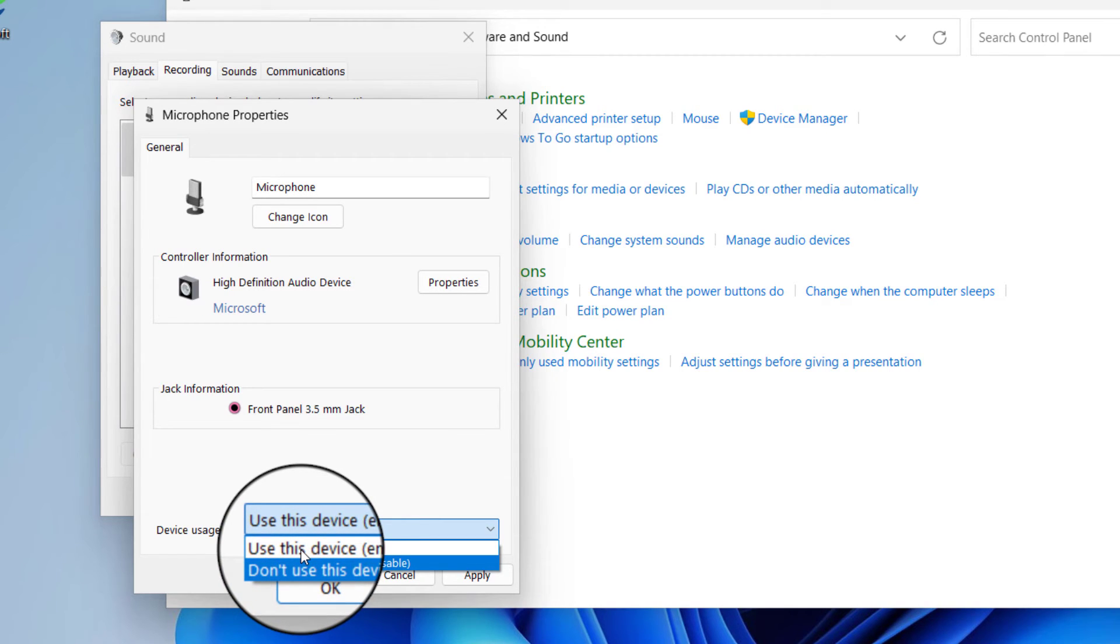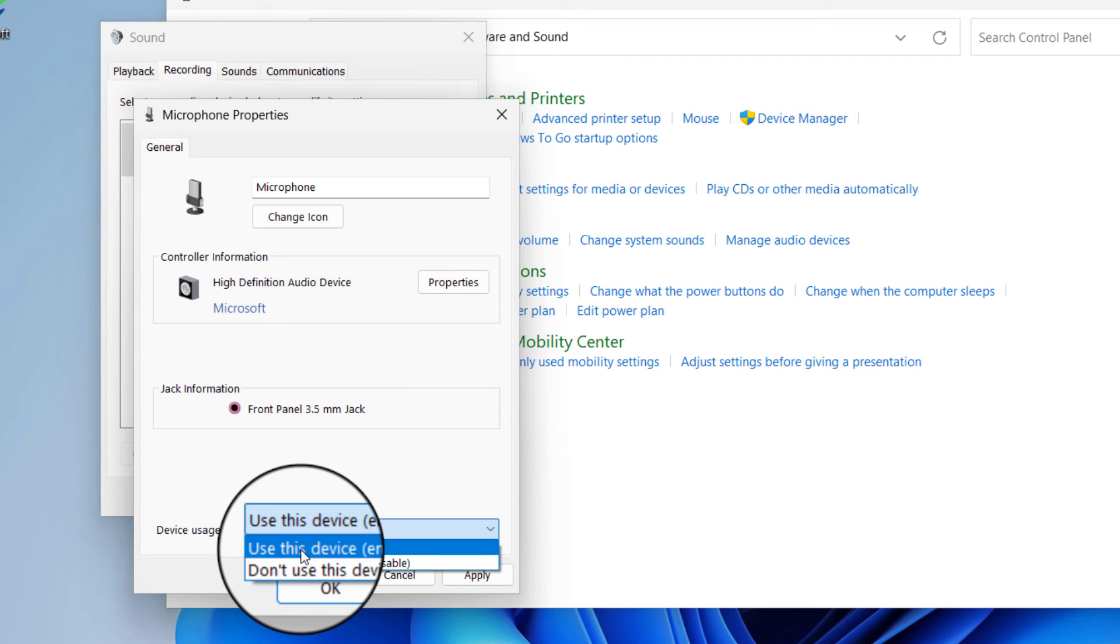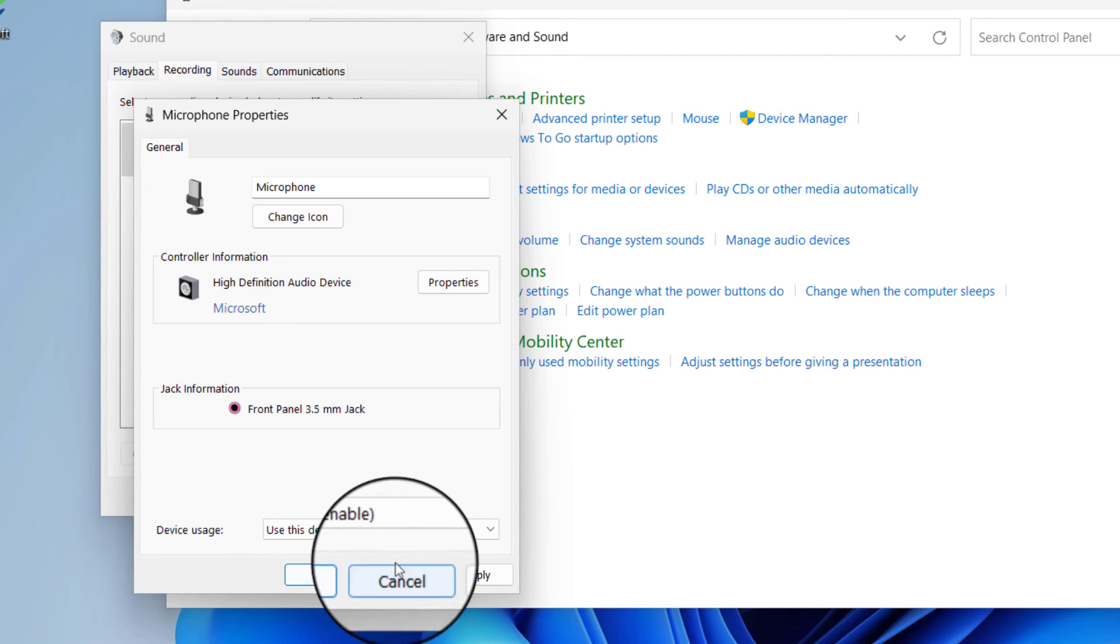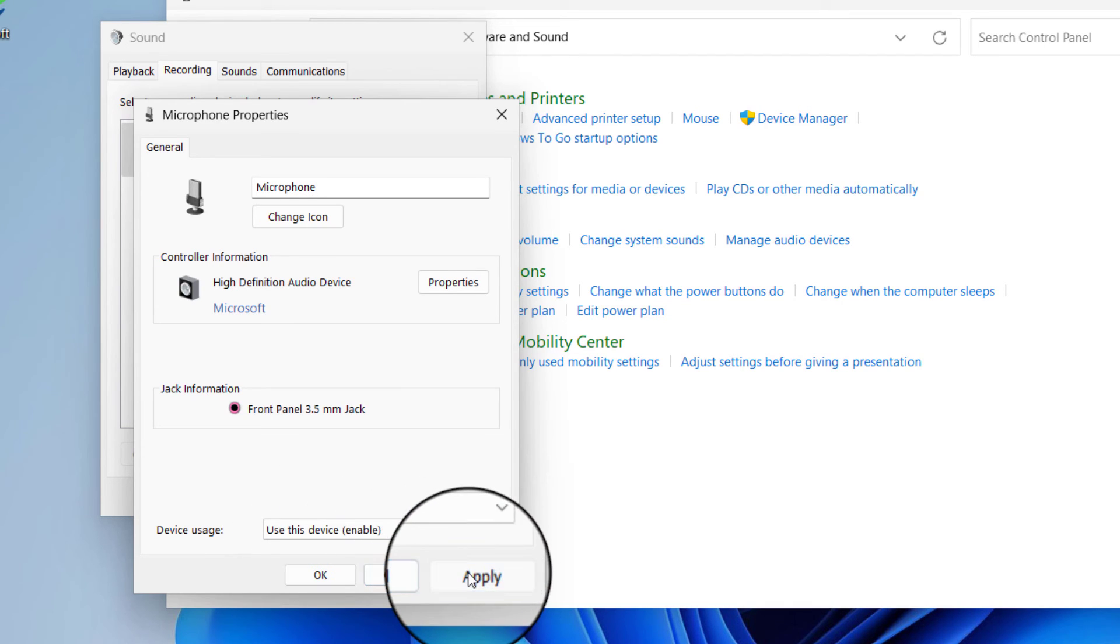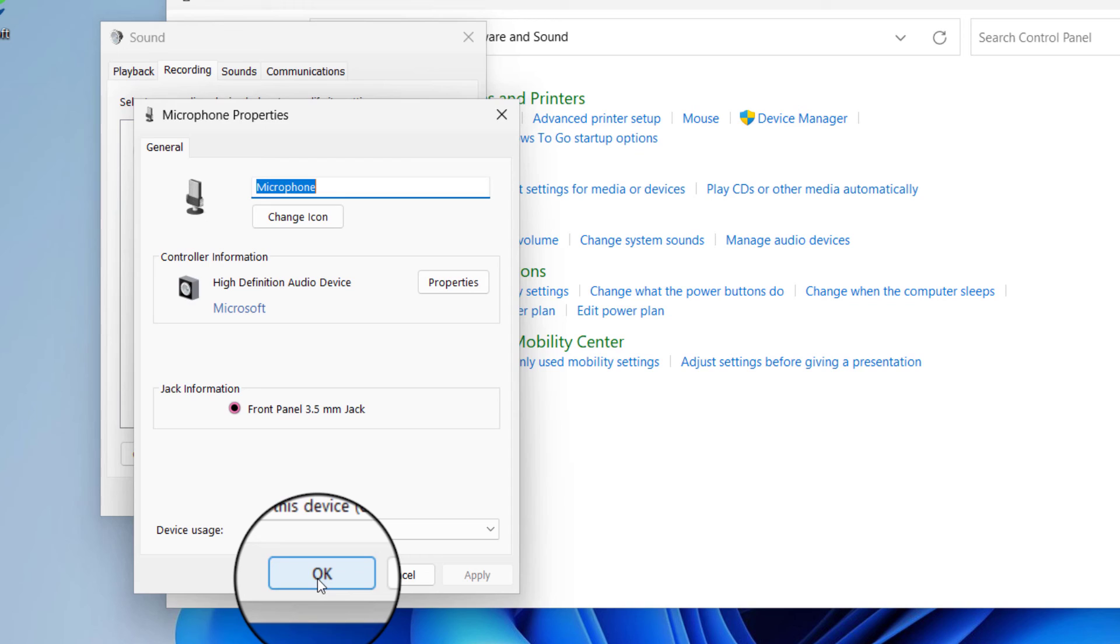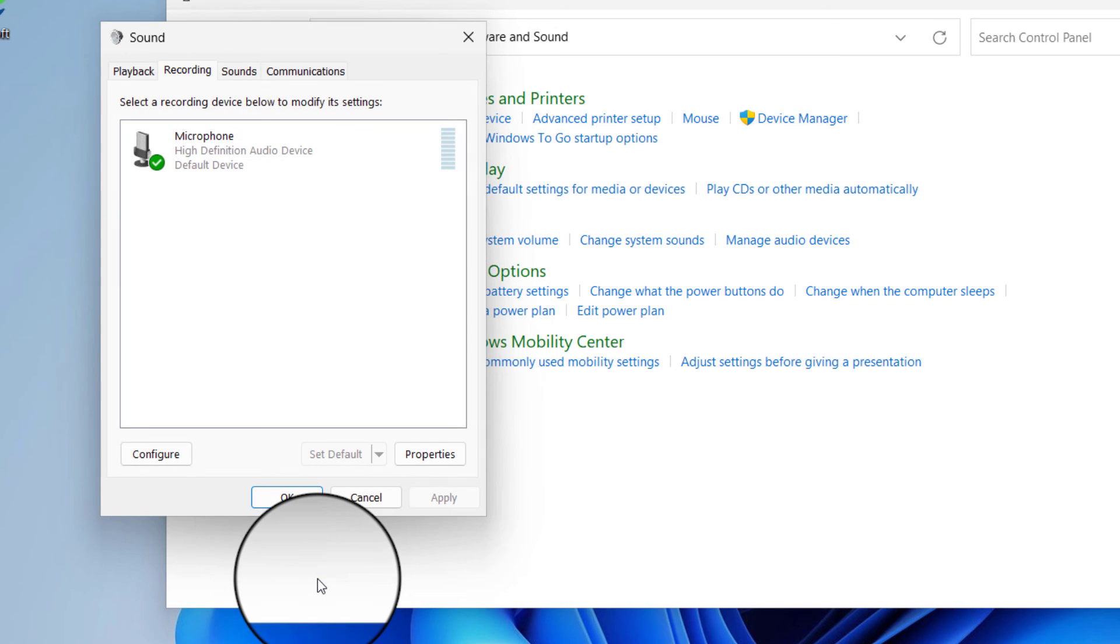So this is how we can enable or disable microphone on Windows 10 and Windows 11 PC. Thank you.